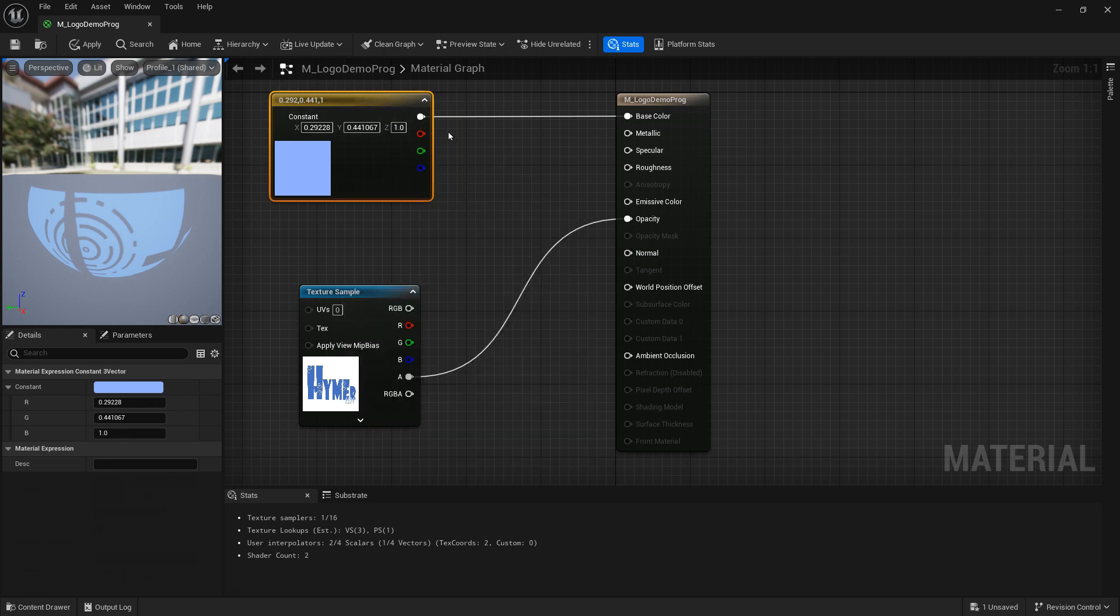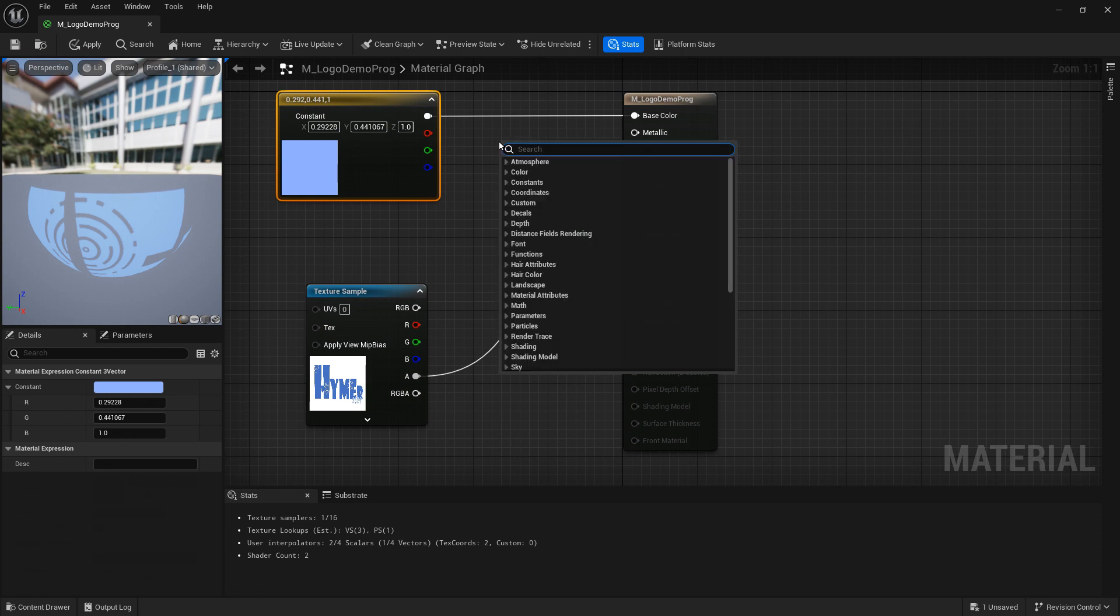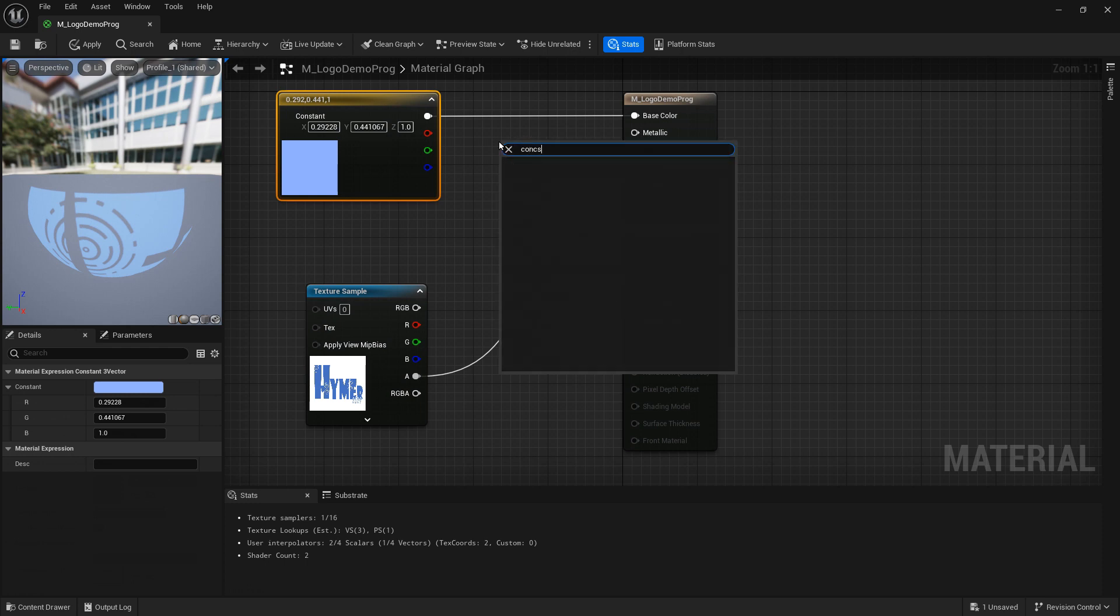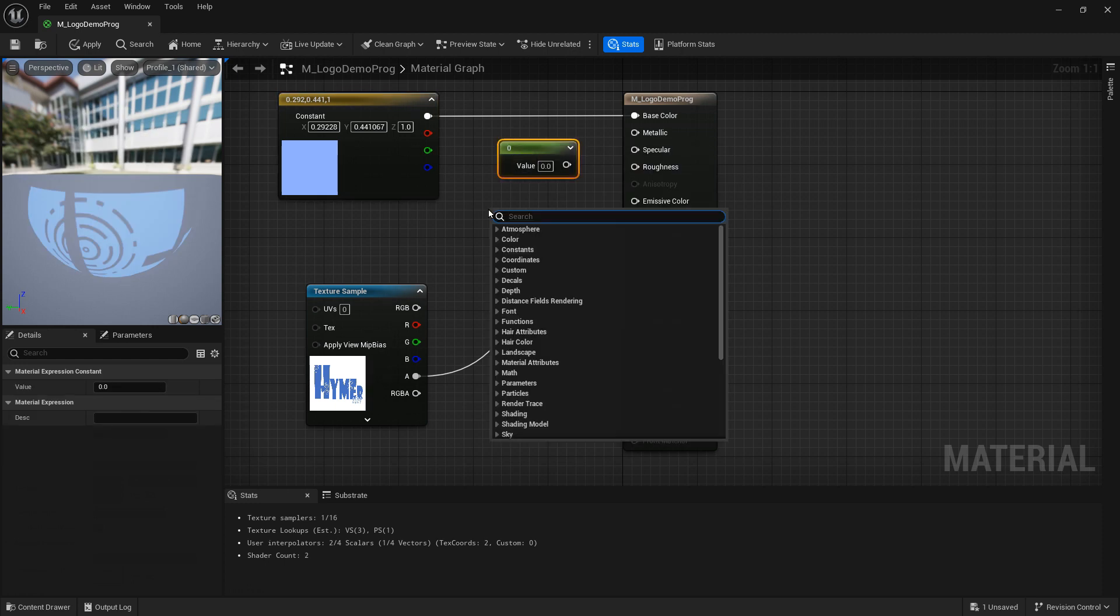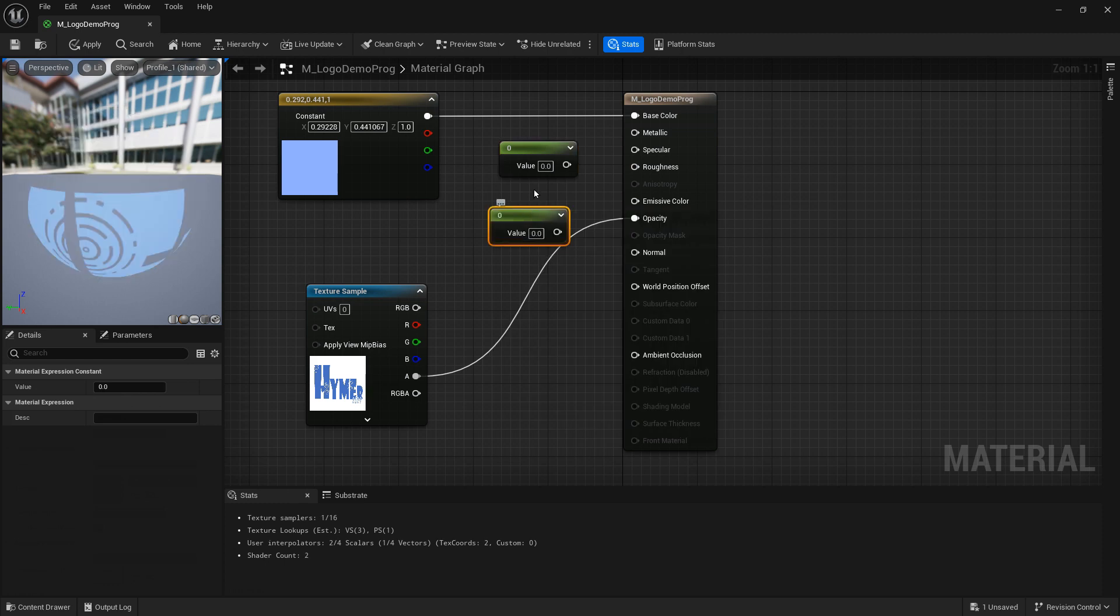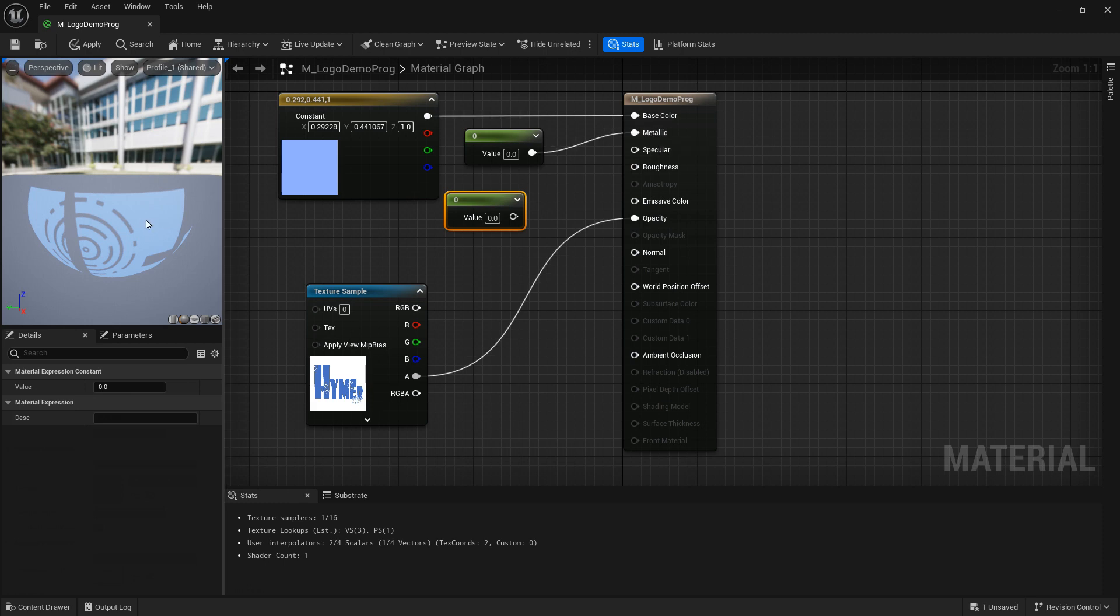Okay now we need another couple of constants so that we can introduce some coolness. So look for constant, we want another one called constant and we want to apply these to the metallic and roughness categories. Now metallic accepts a value between zero and one where one is very very metallic and shiny and zero is like a dull plastic. Roughness also accepts a value between zero and one where zero is no roughness so very shiny and one is high roughness so not shiny.